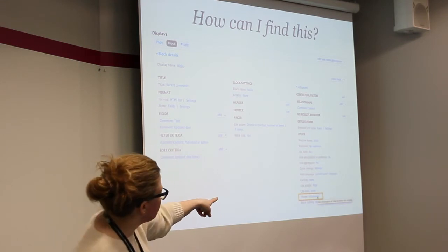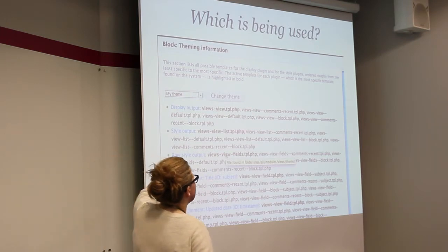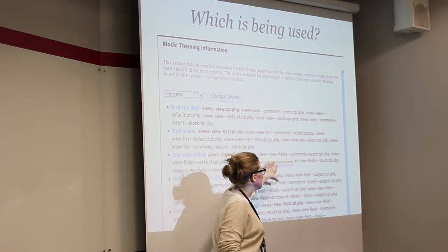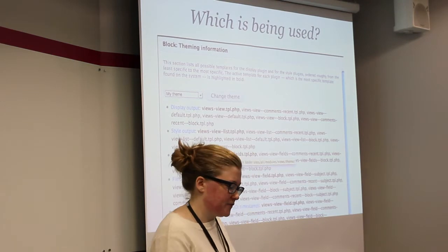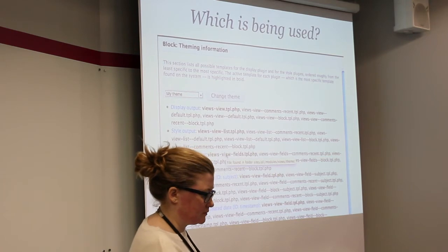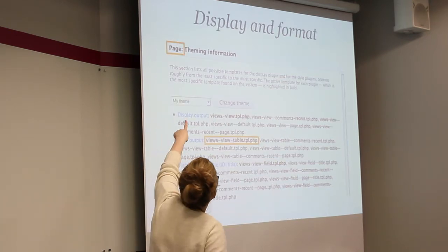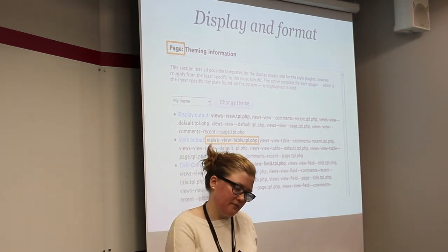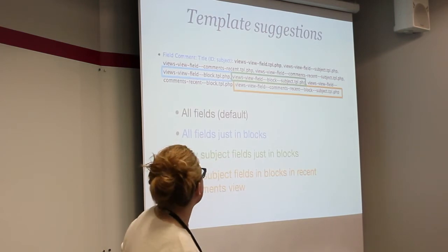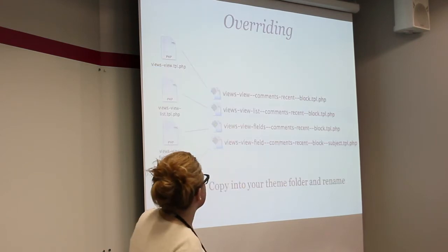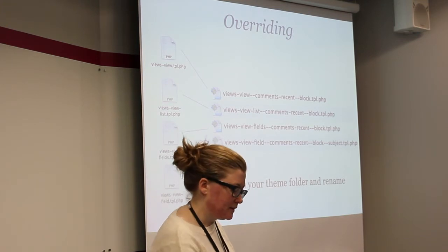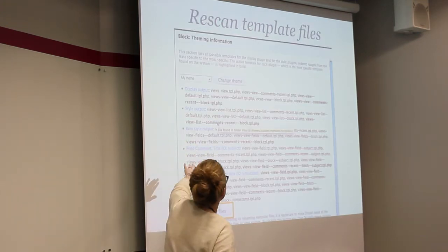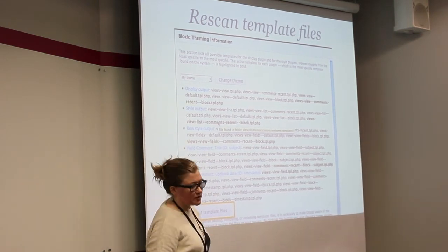And they'll default to the general ones. So for example, here we are on the page theming information. You can get the table template there. And once you've done that, you can actually copy that file and rename it. You can actually copy that file, for example, and then rename it and paste it into your template. Once you re-scan for the template files, you'll actually see that this is the one that's actually being used and not the default one.